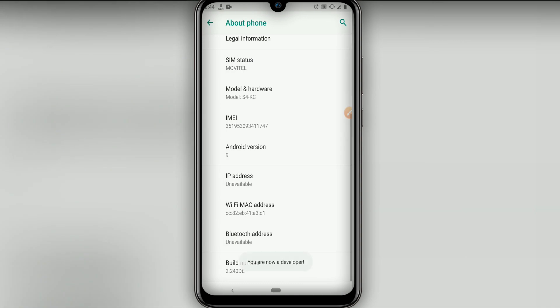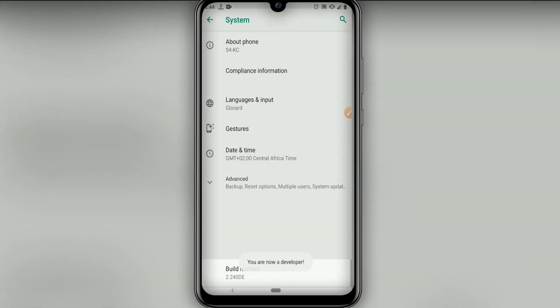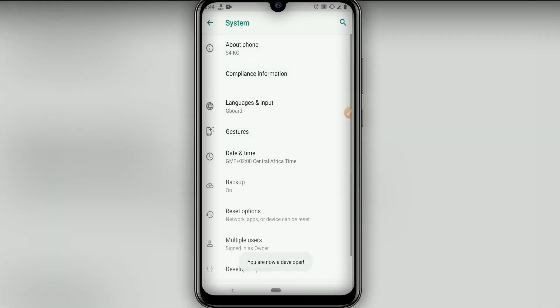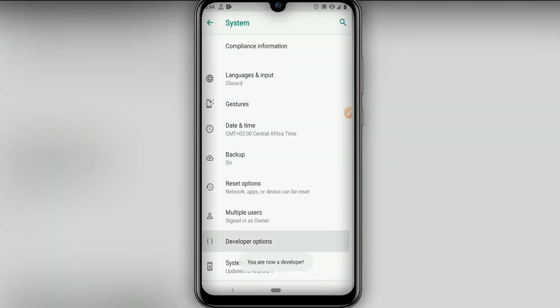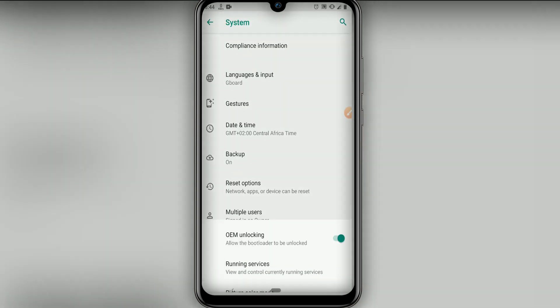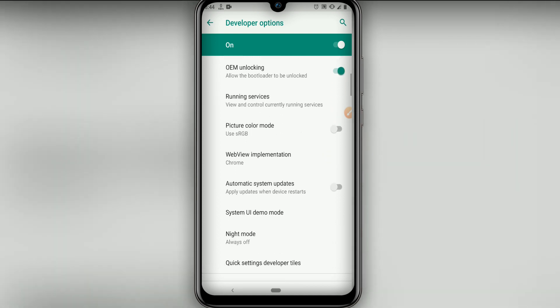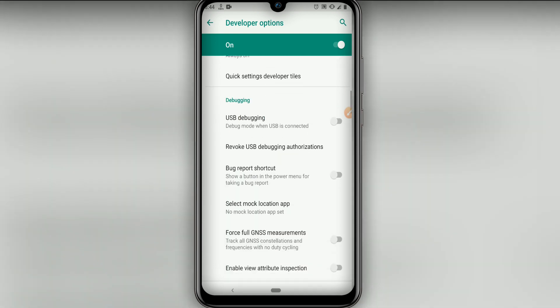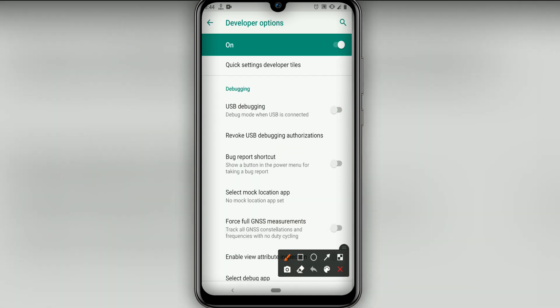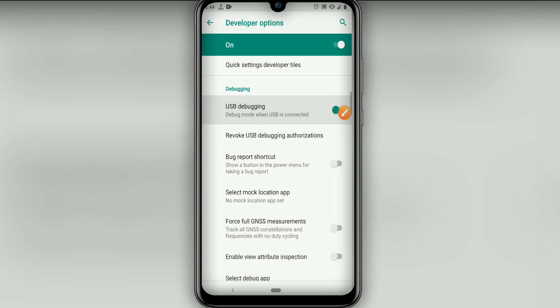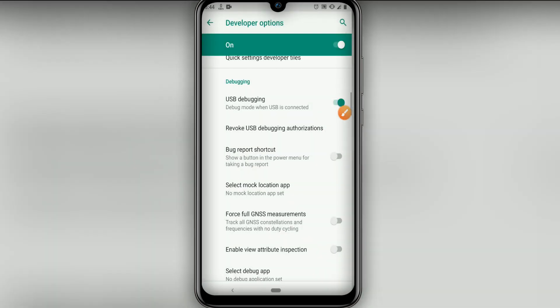Let's return and look for developer options. Let's click over here, then let's look for USB debugging mode and enable this option. Click OK if it asks.